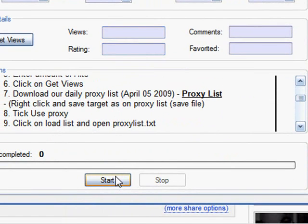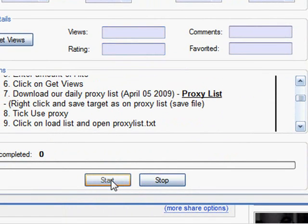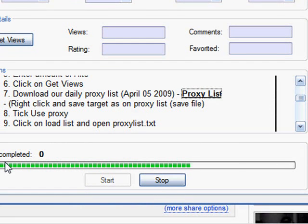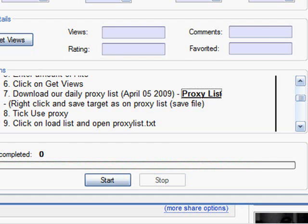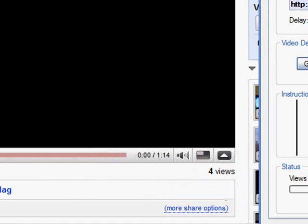You're now going to go to start, and that will add the views to your video. YouTube has been having some problems with the view counting, and it's been freezing. So this may take a few hours, depending how many views you have added.